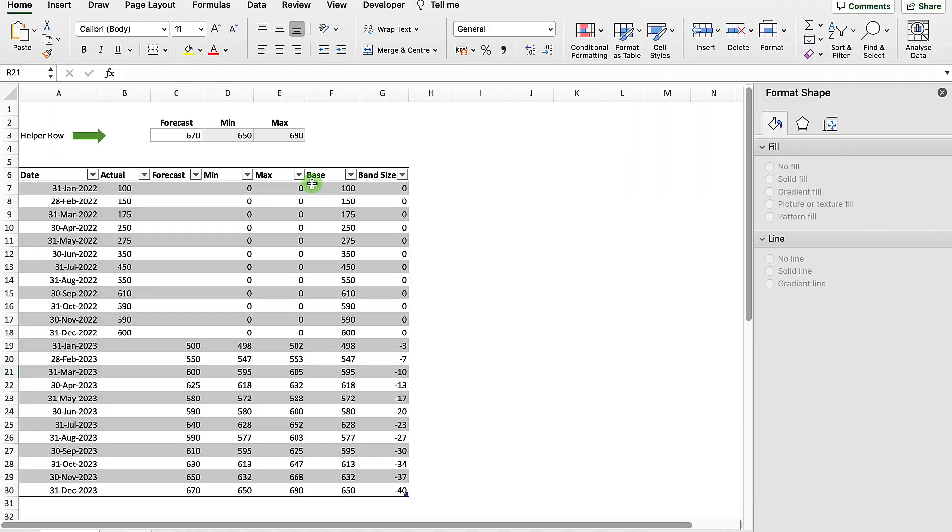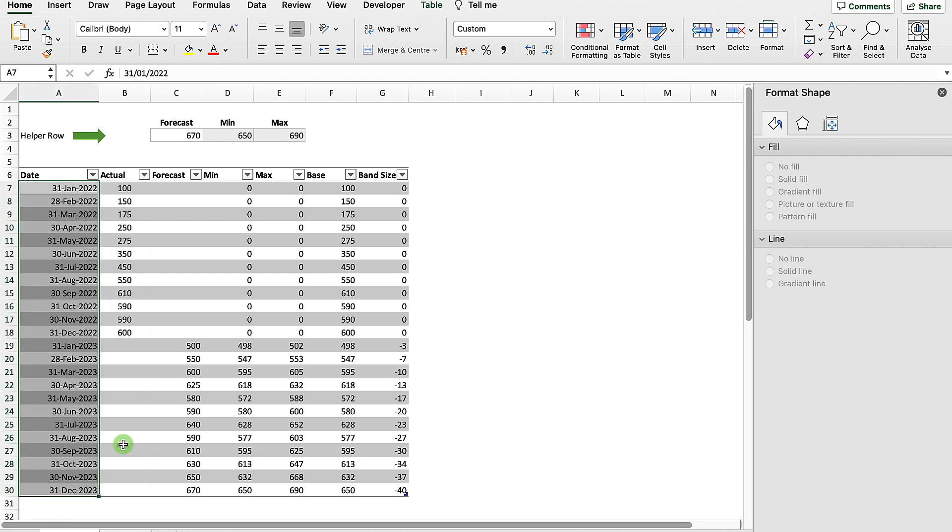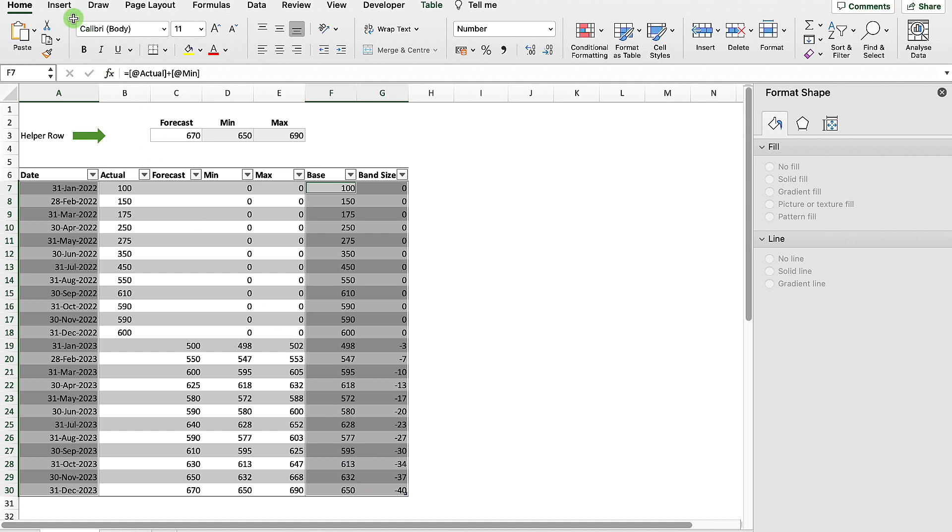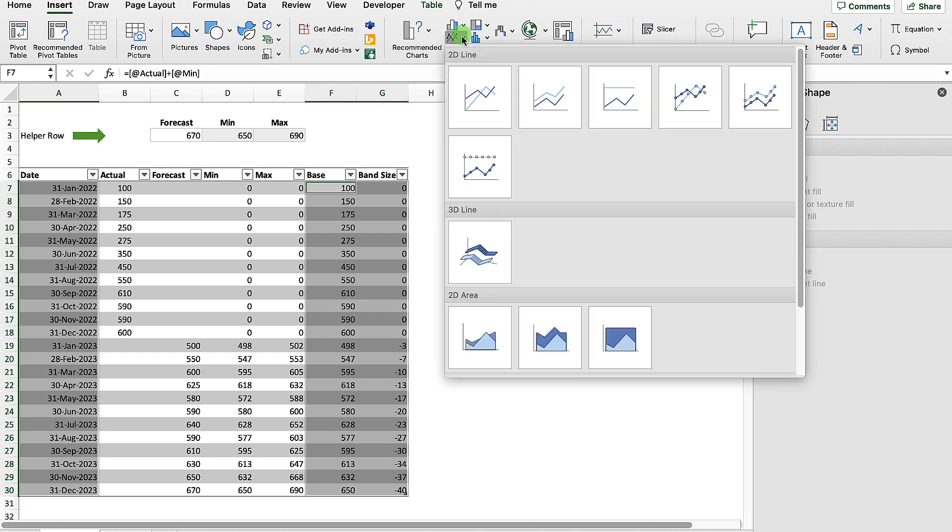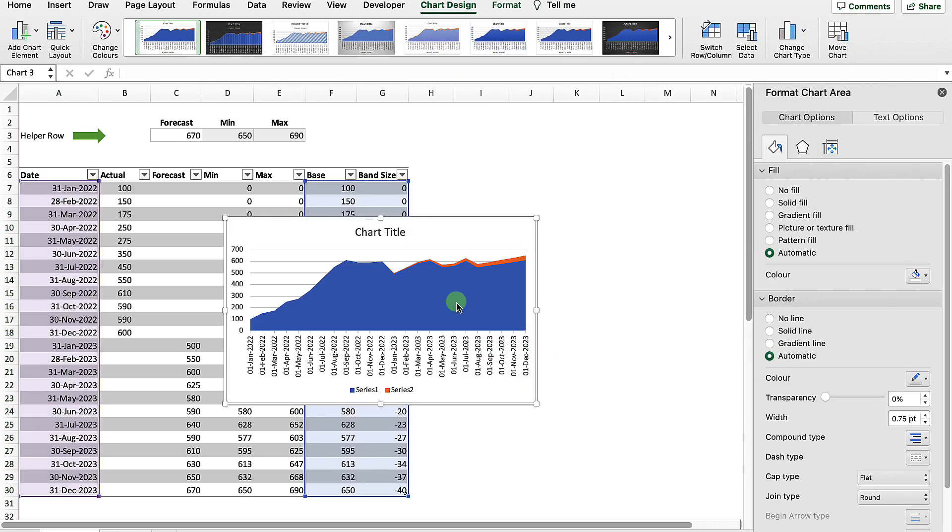Now we're ready to add our chart. All we need to do is select our date column, our base column, and then also our band size. Then we just need to go up into the ribbon into Insert, across here to the right, just selecting our different types of charts. We want to select a line chart. And then down here in the bottom, just one to the right is our stacked area chart. So just select that.